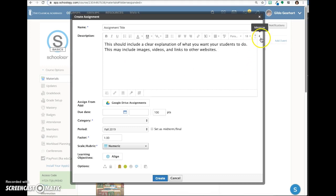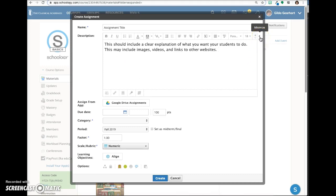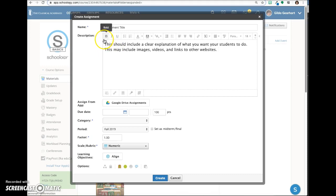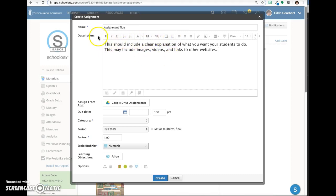Note that you have the option to minimize and expand this window by clicking on this little arrow here. The rich text editor gives you many formatting options you'll be familiar with like bold and italics, bullets and numbering.